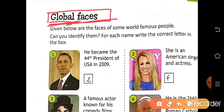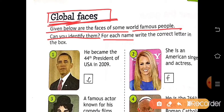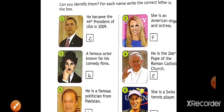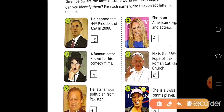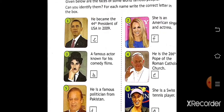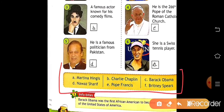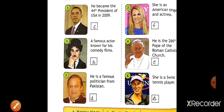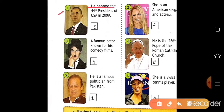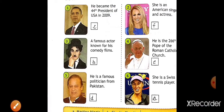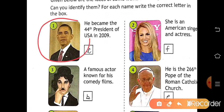The lesson says: given below are the faces of some world famous people — can you identify them? For each name, write the correct letter in the box. Some faces are given here and we have to identify them. Clues are also given, so read the clues, look at the picture, and then from the help box identify the face. First clue: he became the 44th president of the USA in 2009 — so he is Barack Obama.